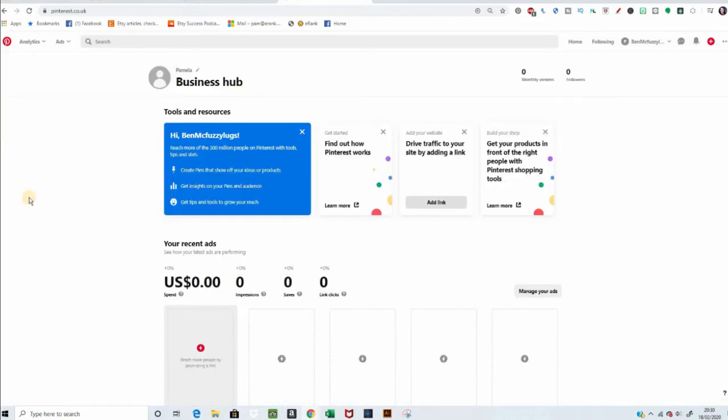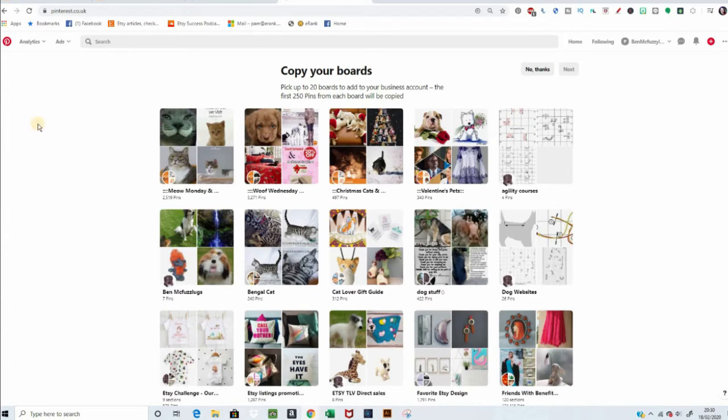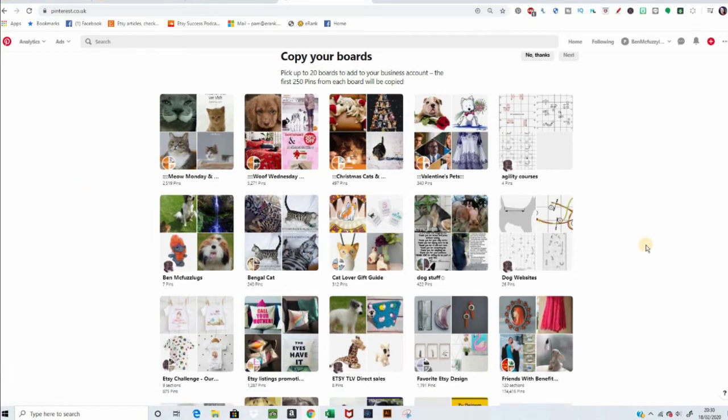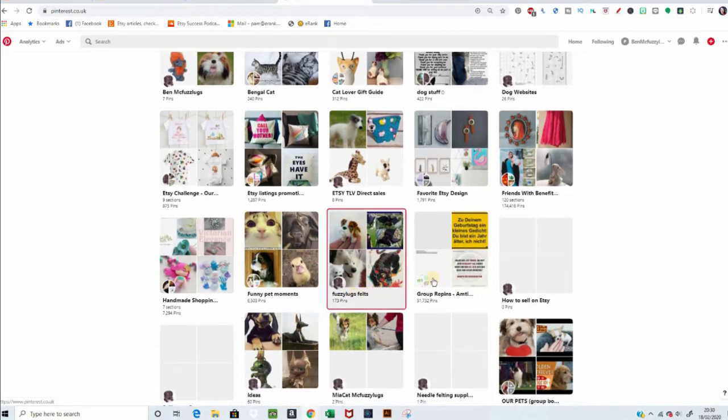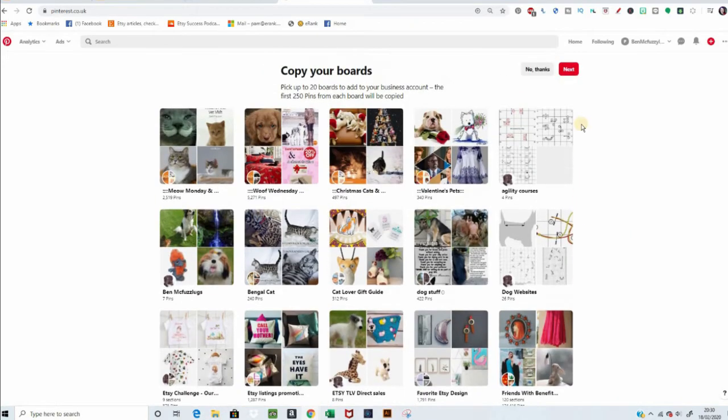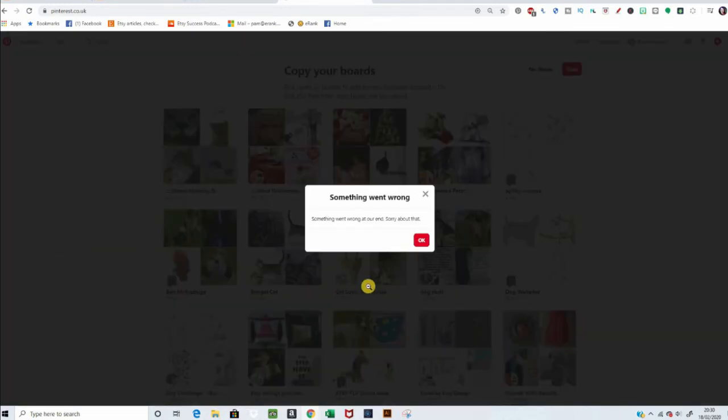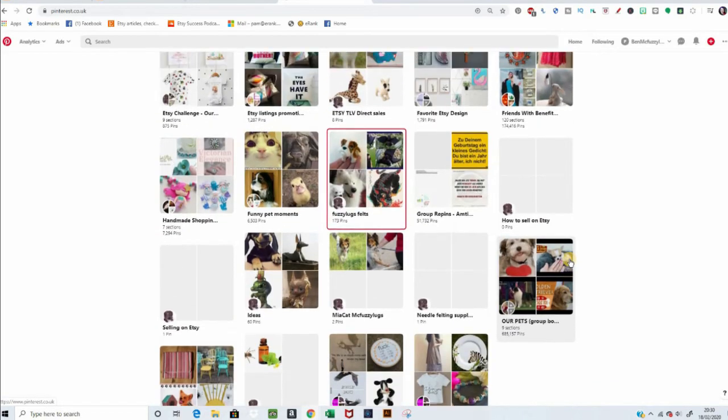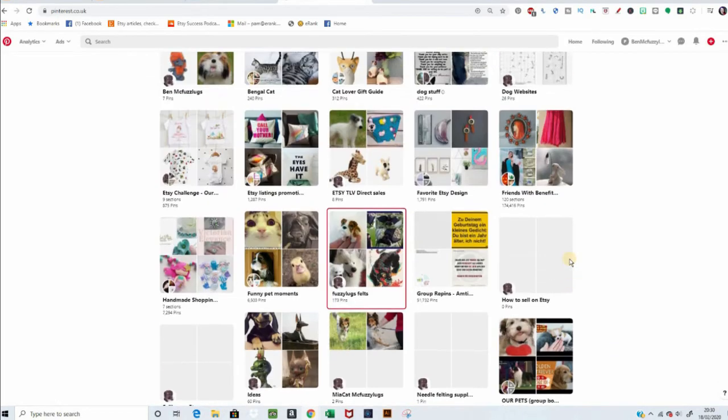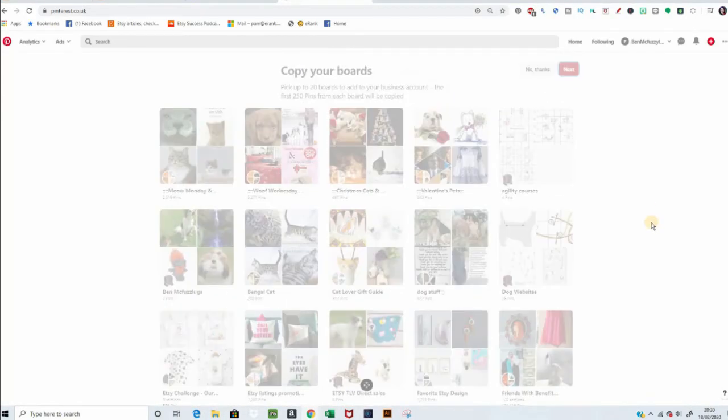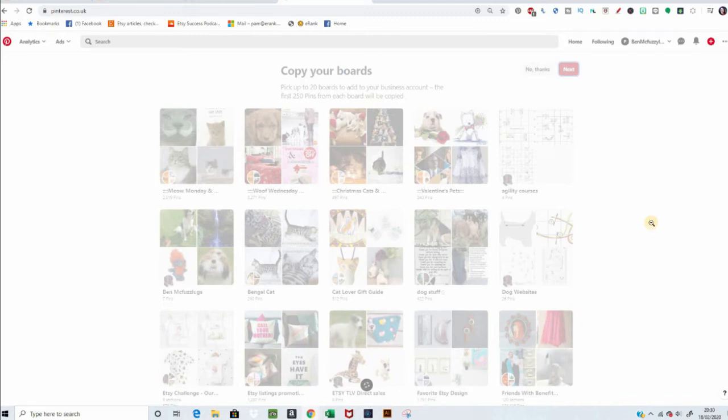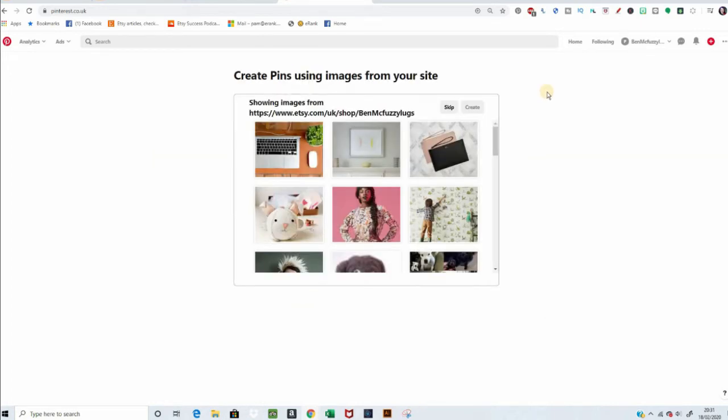And this takes us into your business hub. No thanks on your survey. You can copy over your boards from your personal page. Let's see if there's any that's worth copying over. We go fuzzy look felts, that would be a good one. No, that's not work. It's not wanting to work. Try again. Fingers crossed. No, it's not wanting to do that, so we'll do it another time.